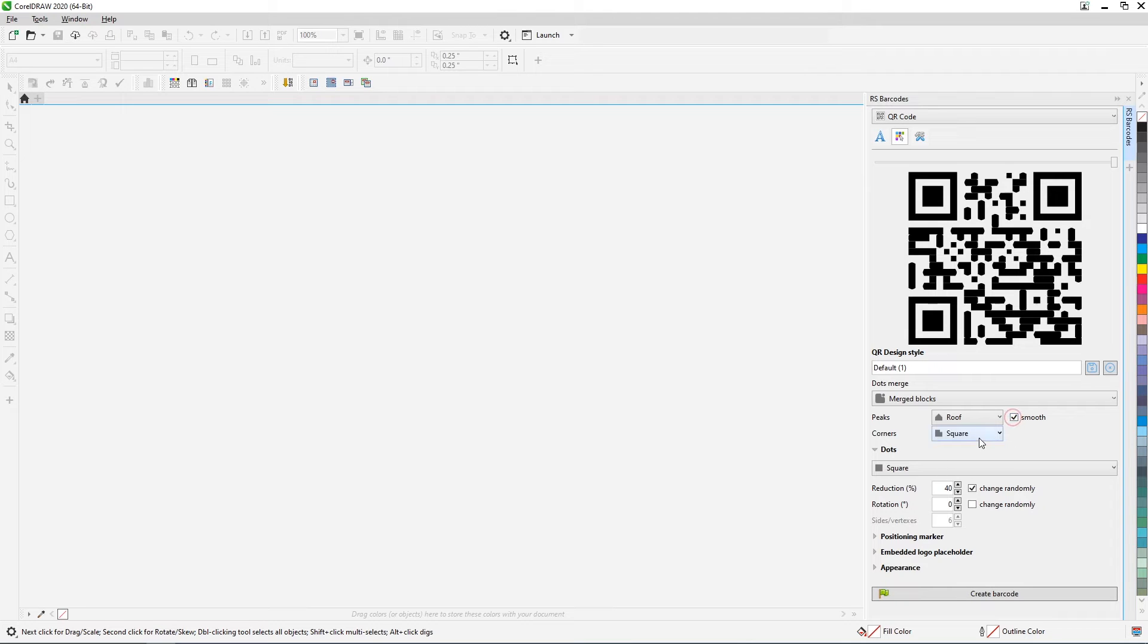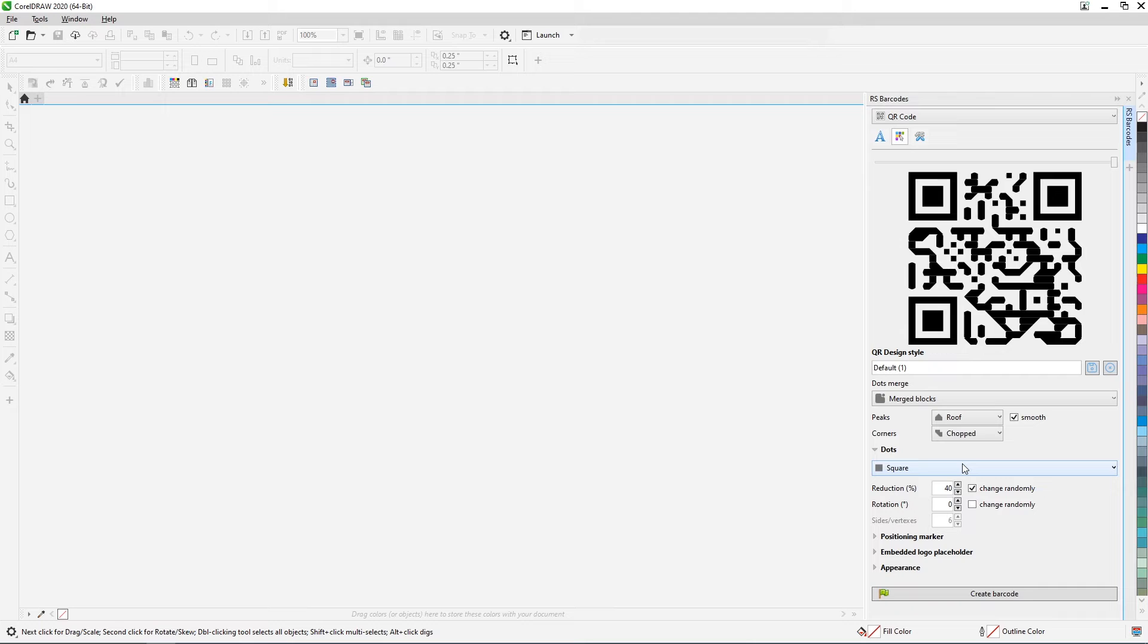When combining into blocks, in addition to the parameters of points and peaks, you can specify the shape of the corner elements.